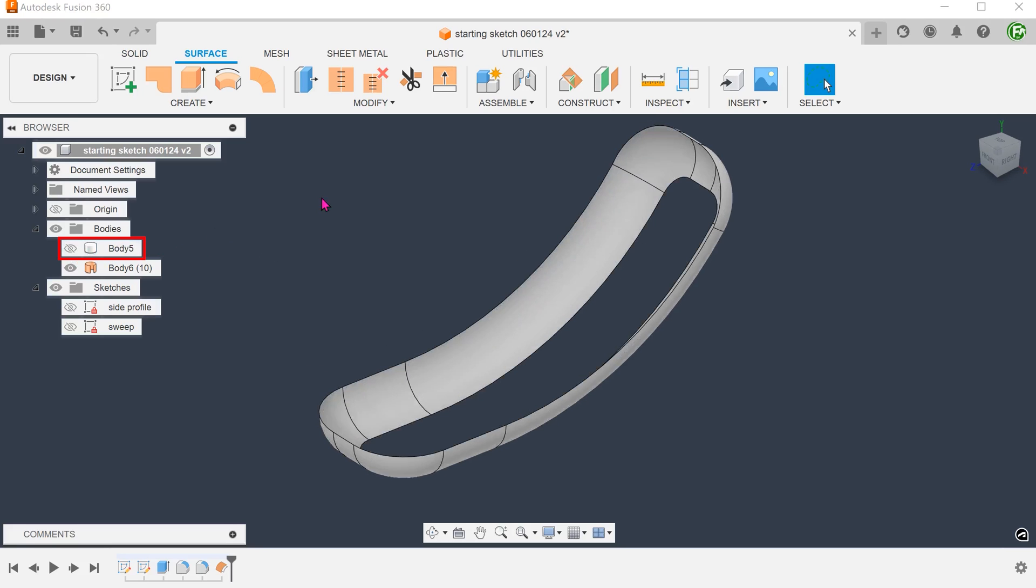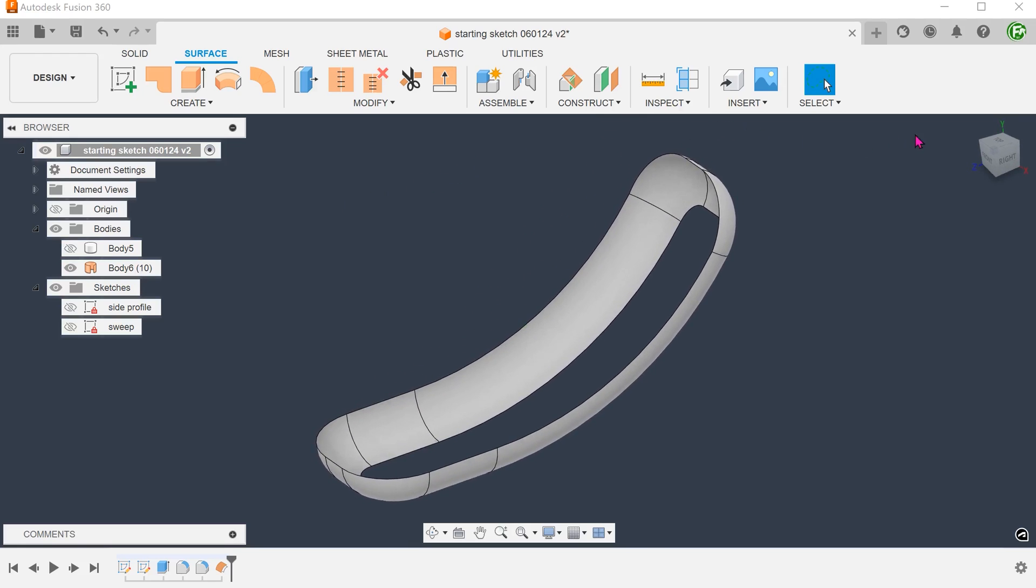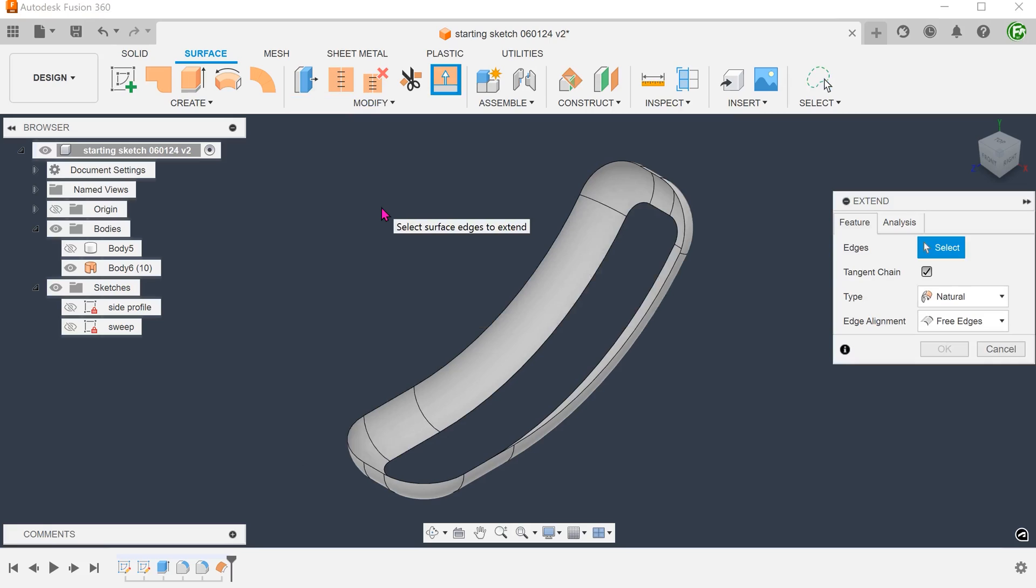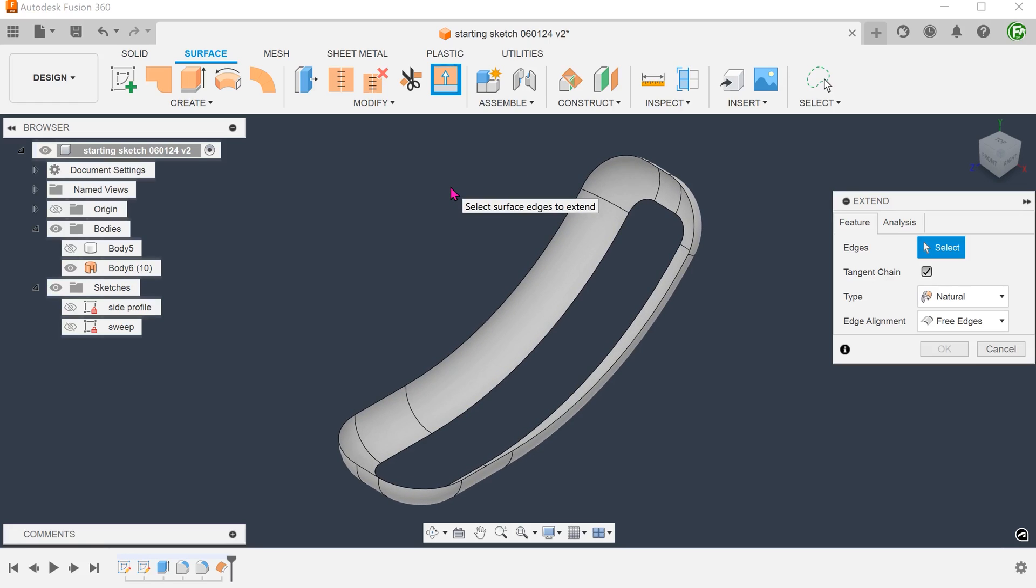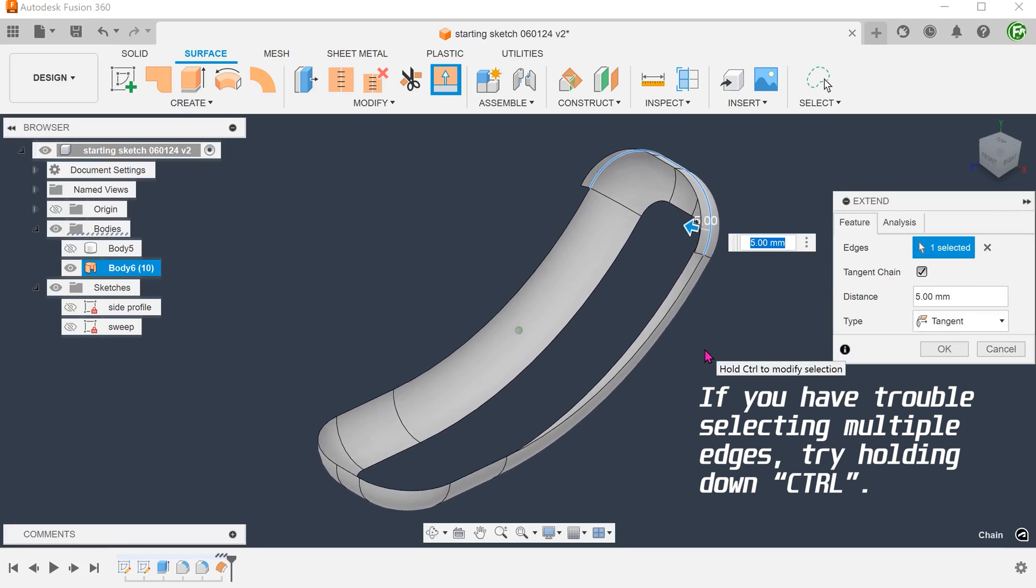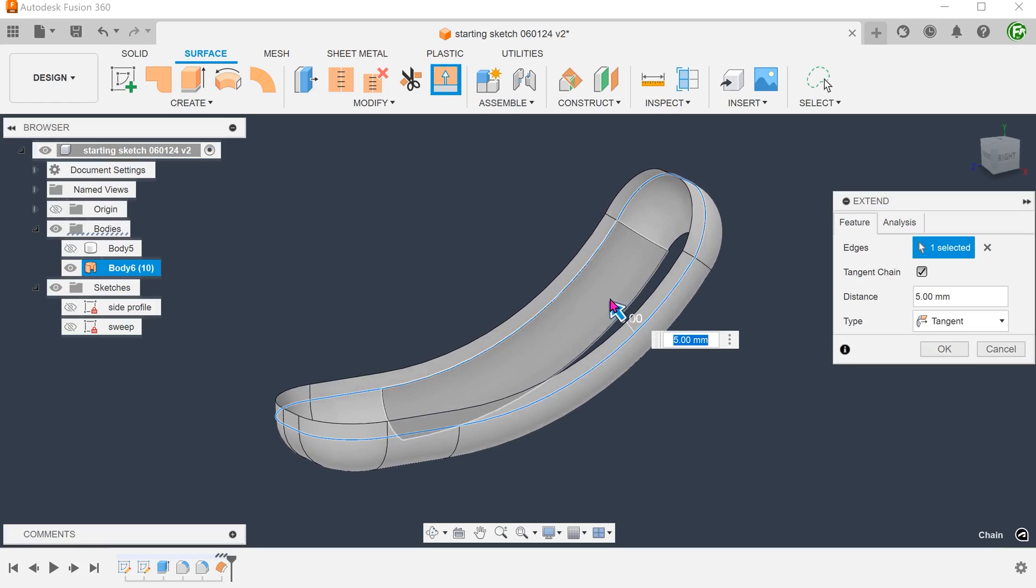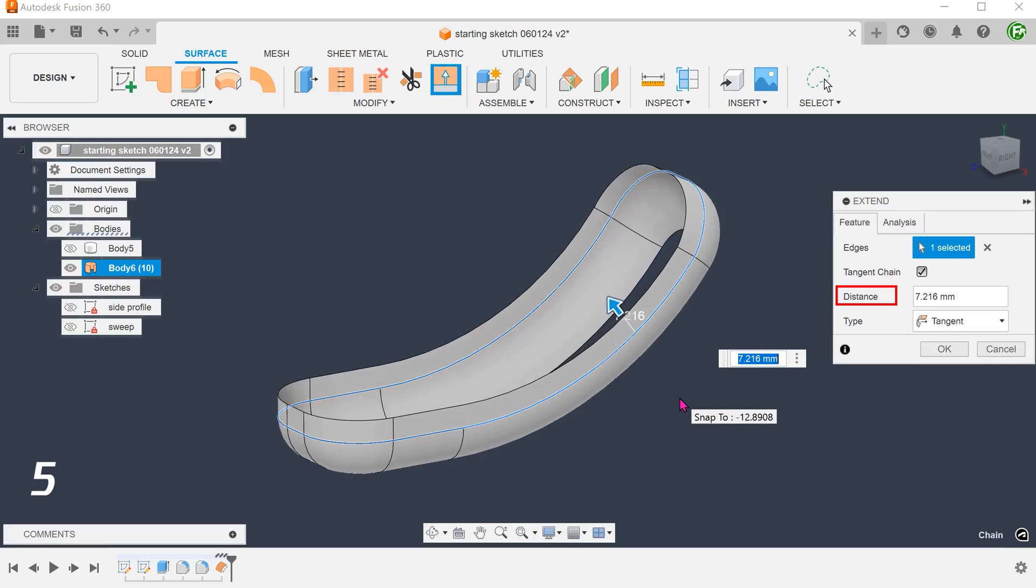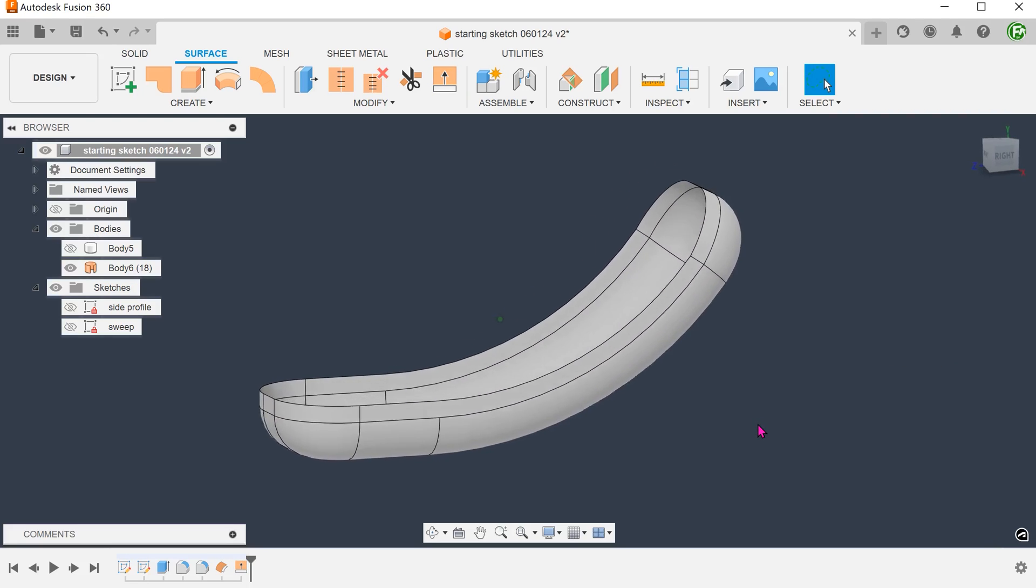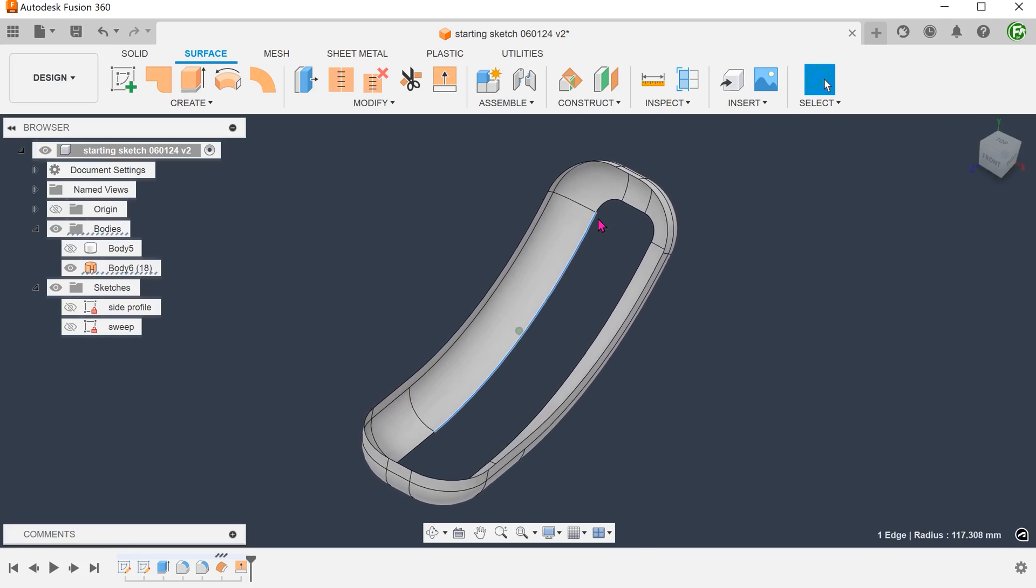Hide the solid body. One advantage of doing it this way is that we can make adjustments to this surface. Go to modify, extend. Perhaps we need a small straight wall all along the edges. Set type to tangent. Select these edges. Adjust the distance. Perhaps we want to decrease the size of the middle opening.